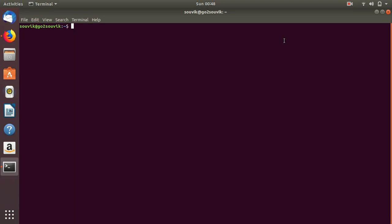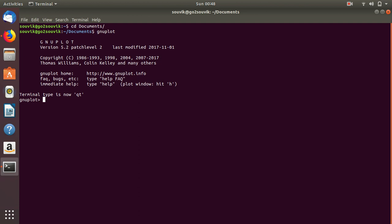To generate data, I want to go to my Documents folder first. Now, I want to generate data, so let's open GNU Plot. To generate data, for any function — let's say exponential, sin, cos, or any function — you can generate data in GNU Plot.